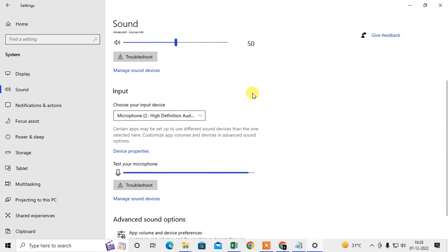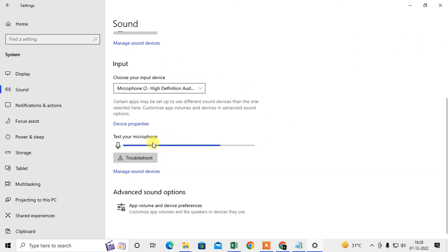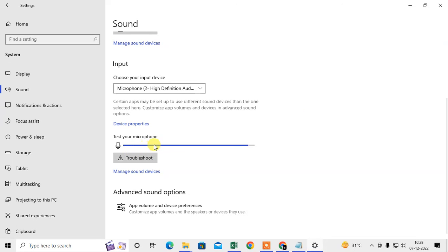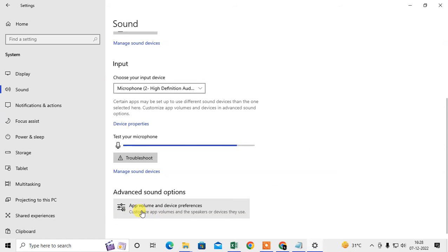Come down and this is your microphone sound. You can see while I speak, it's showing the vibration here. Just come to the Advanced settings.